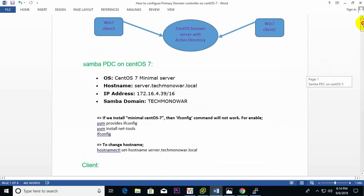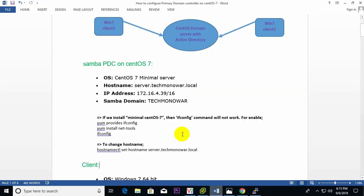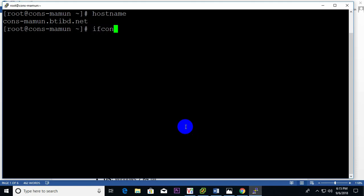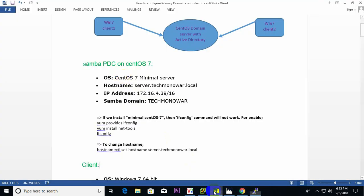I have already created this server with this hostname, but I need to change the hostname. Also I need to know the IP — ifconfig command is not working. On a CentOS minimal server install, ifconfig does not work by default, so I need to install the package that provides ifconfig.